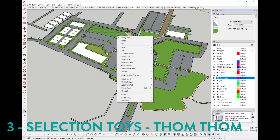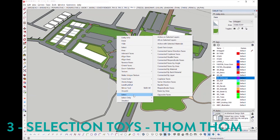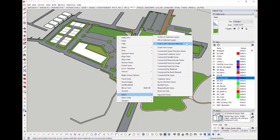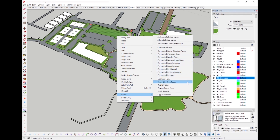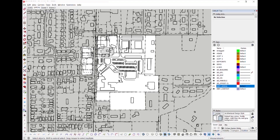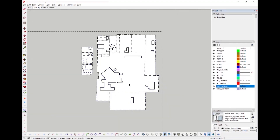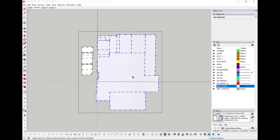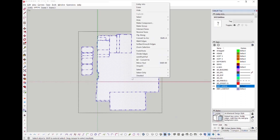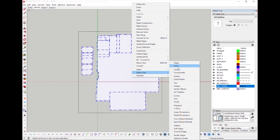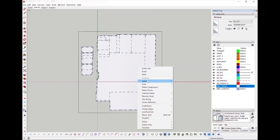Our next plugin is Selection Toys by TomTom. This plugin works inside of the right-click drop-down menu and provides a whole slew of additional selection options that can help you to more easily select or deselect elements inside of your model. I use this plugin a lot to reduce faces when I'm still working in plan view and I don't yet want to see SketchUp generate faces.